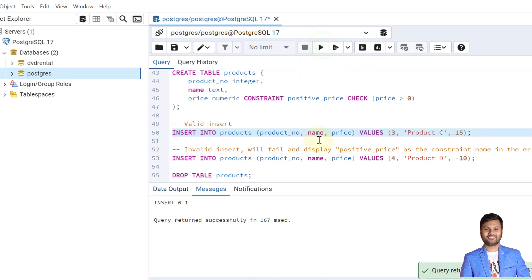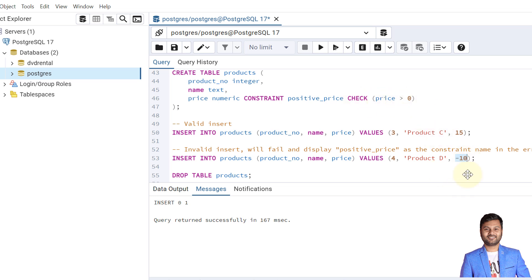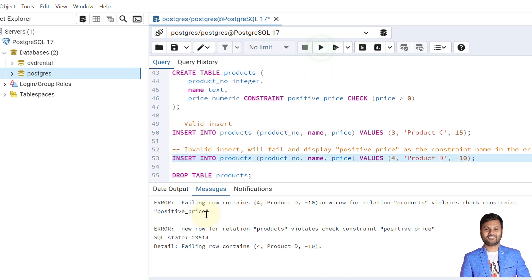If we perform this insertion it will be allowed because the product price is 15, which is greater than 0. The product is inserted. Now if we try this next operation it will fail because the value does not satisfy the check constraint condition of being greater than 0 — it is less than 0. We will get an error showing the constraint name 'positive_price'.